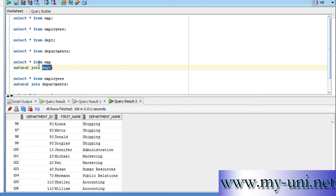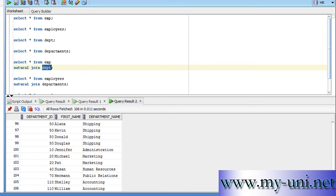In employee table, there are 107 rows. One of the employees does not belong to any department. It does not have any department ID and for that reason, we have data for 106 employees only.